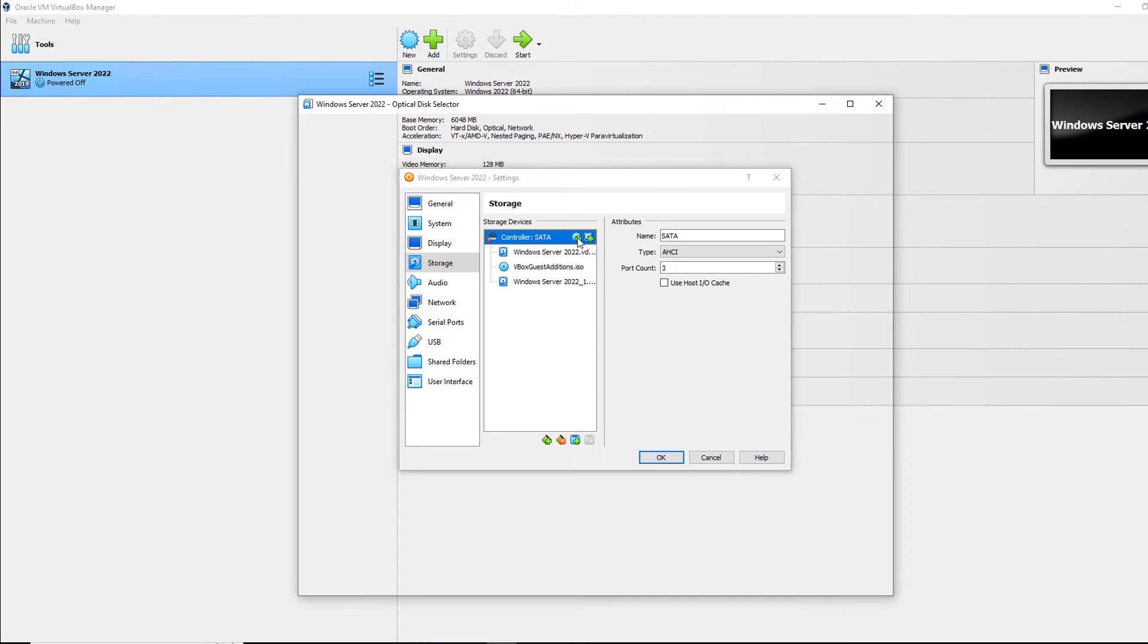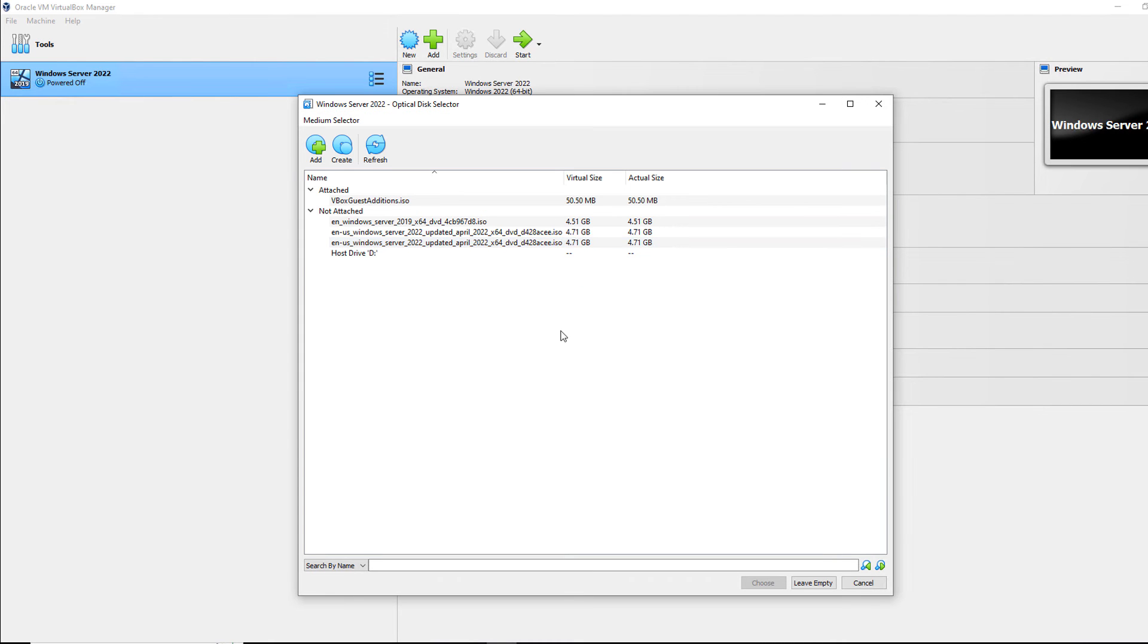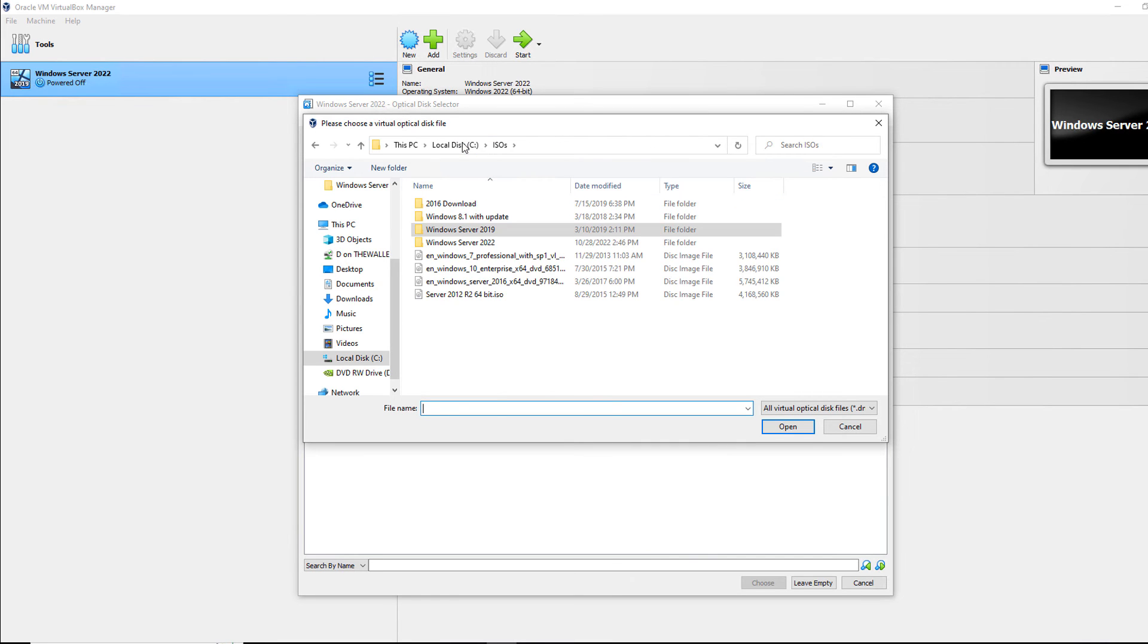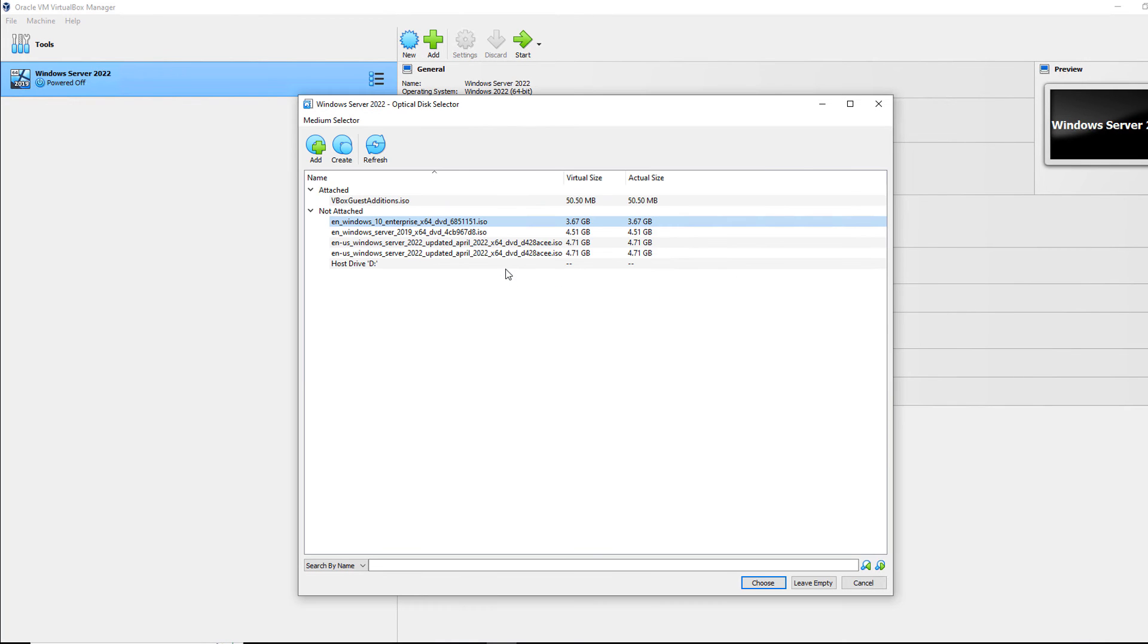Now if I go to the optical drive, it works a little differently. So first off, I need to add an ISO file, for instance. So I'll go to ISOs. I'll just add this Windows 10 Enterprise just for fun.